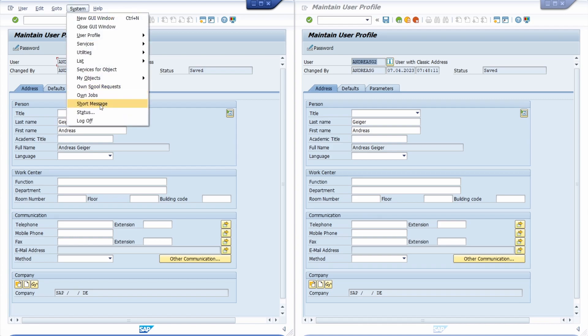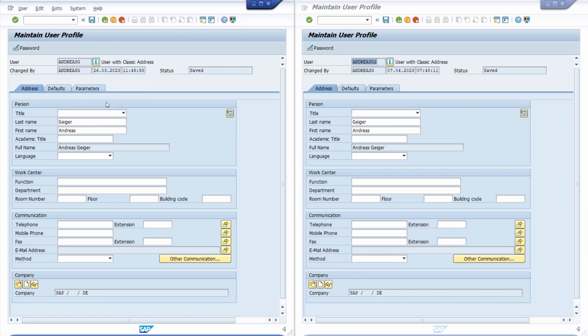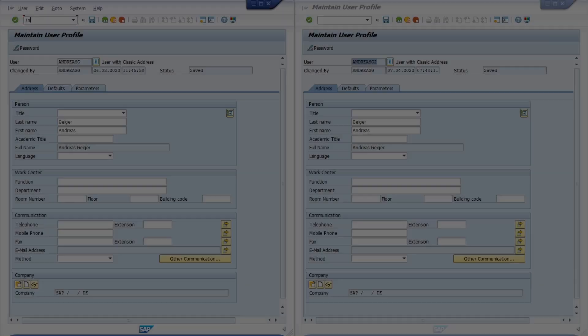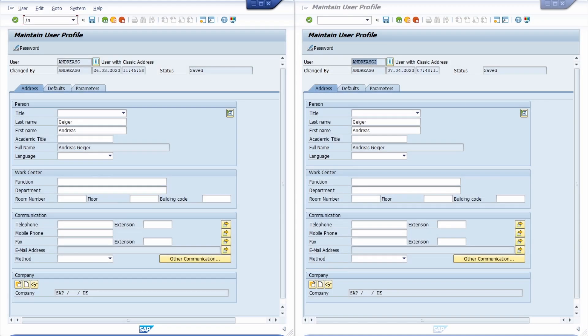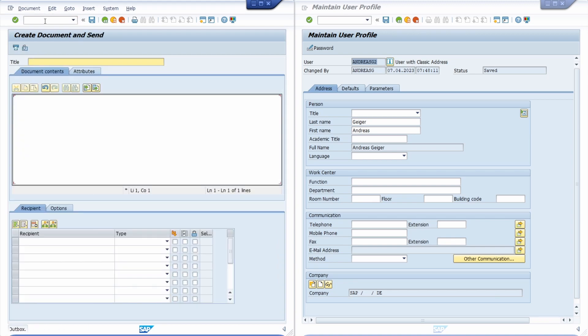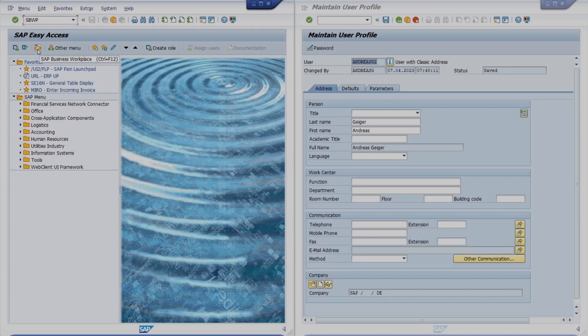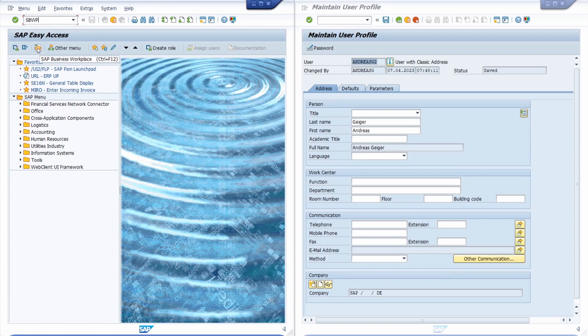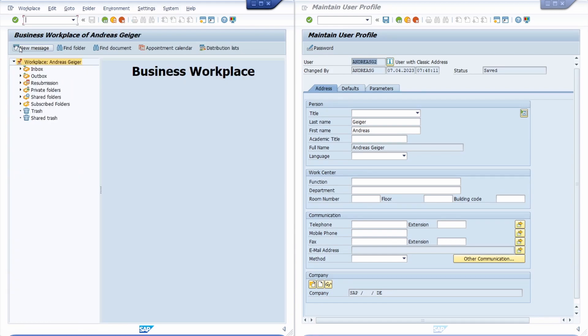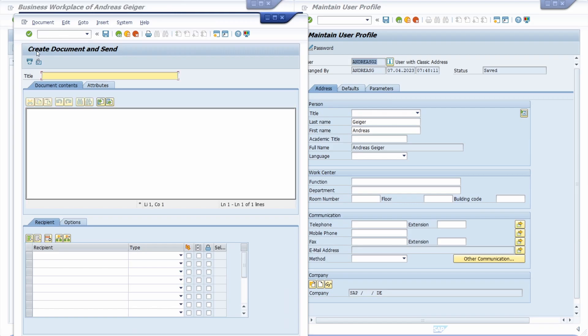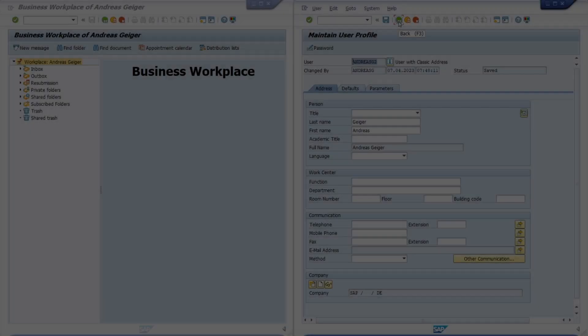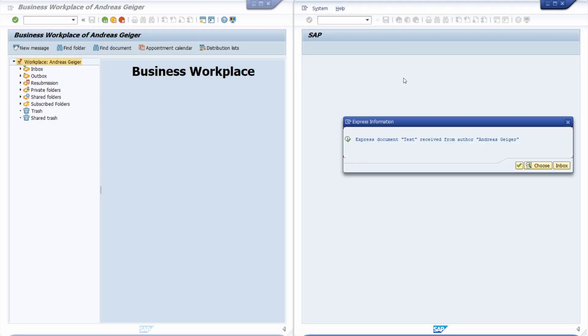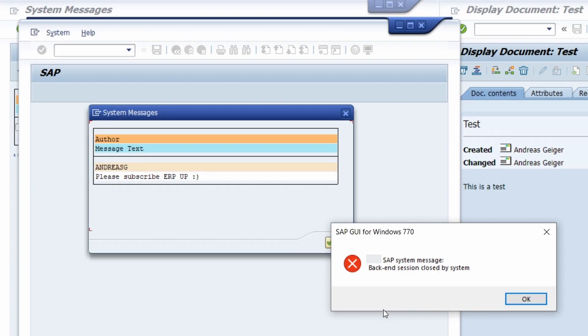Sending messages in SAP ERP made easy. It is possible to send messages to another SAP user directly in SAP ERP and SAP S4HANA, already in the standard without any add-on or installation. In this video you will learn about the different possibilities for sending messages in SAP ERP and SAP S4HANA.